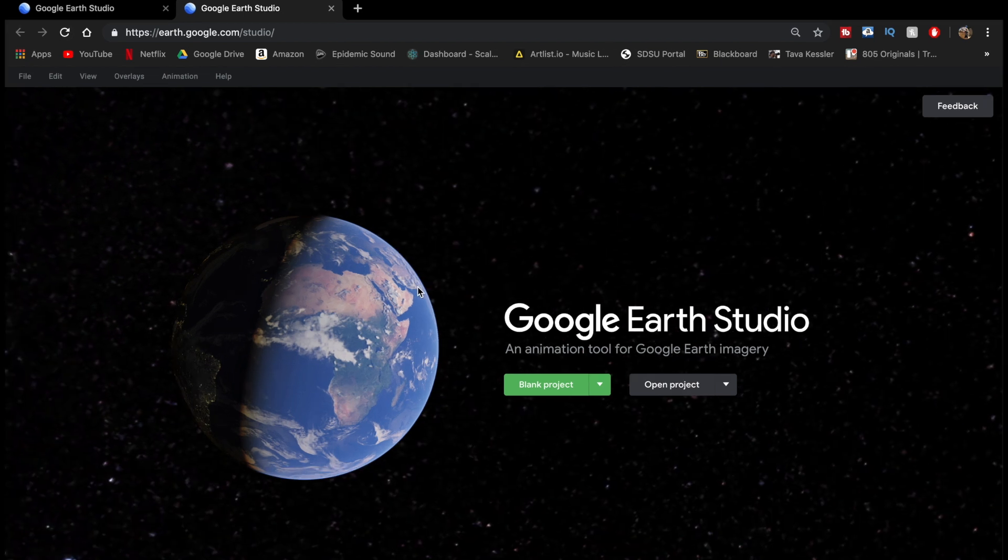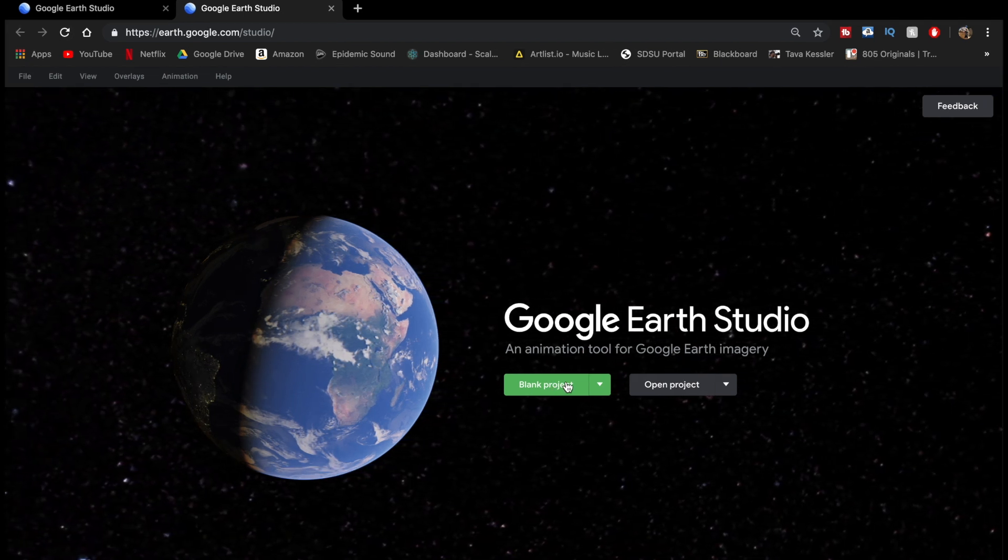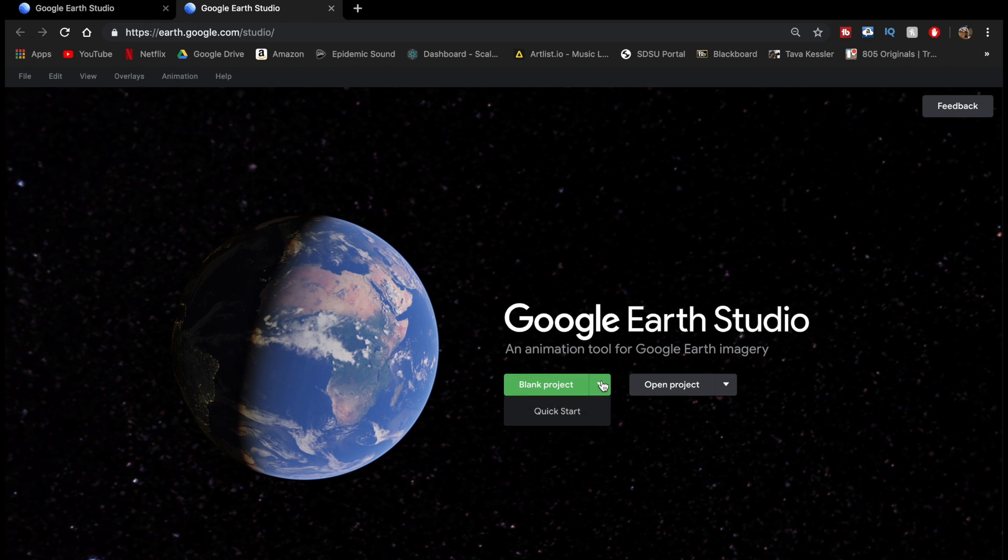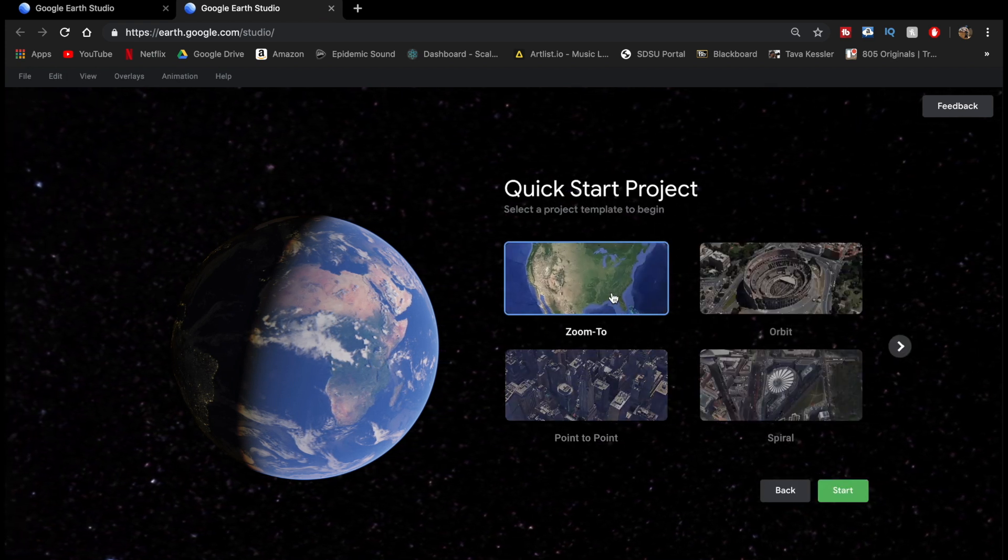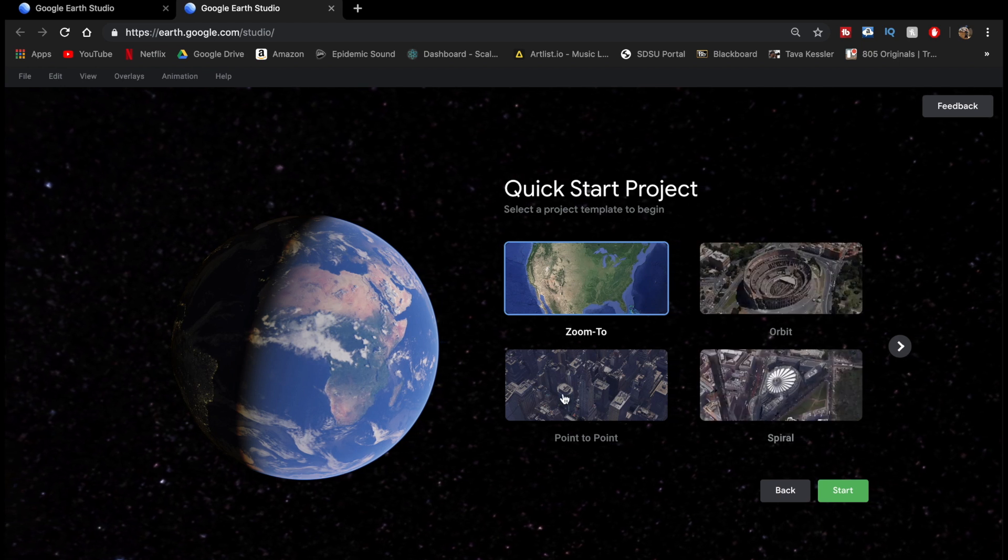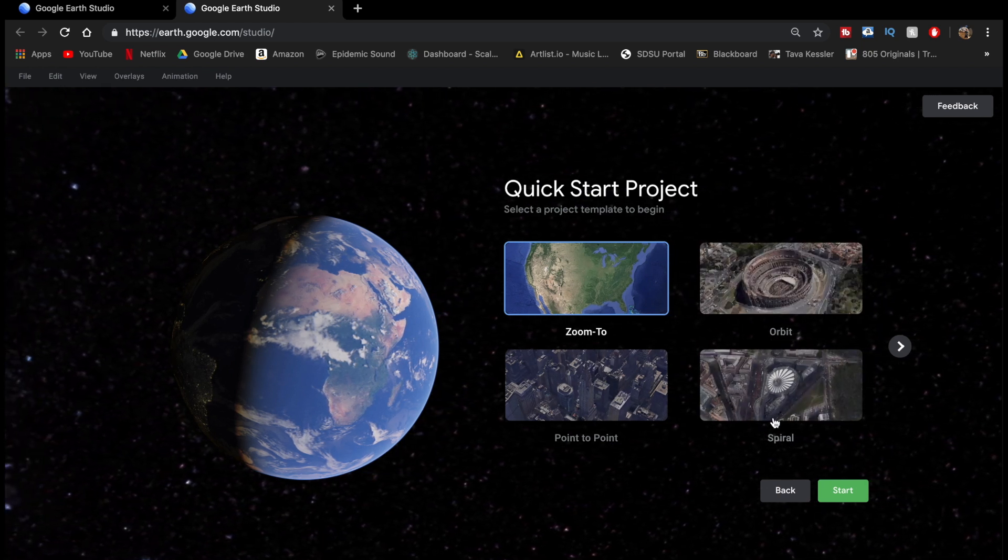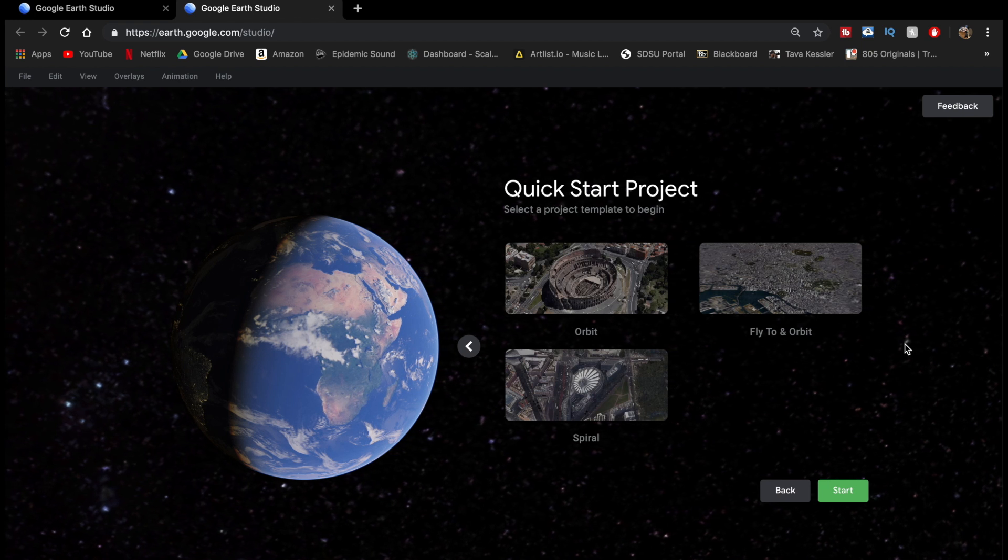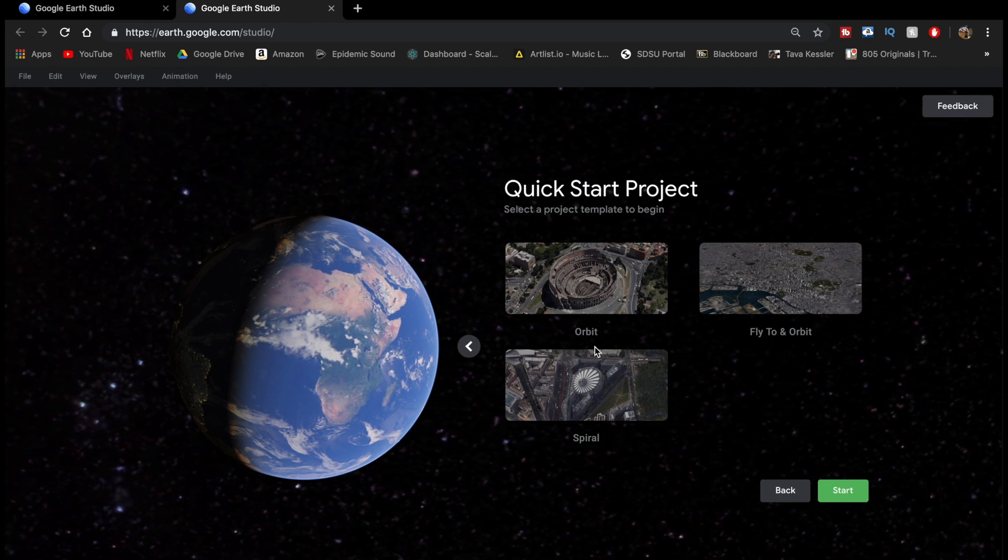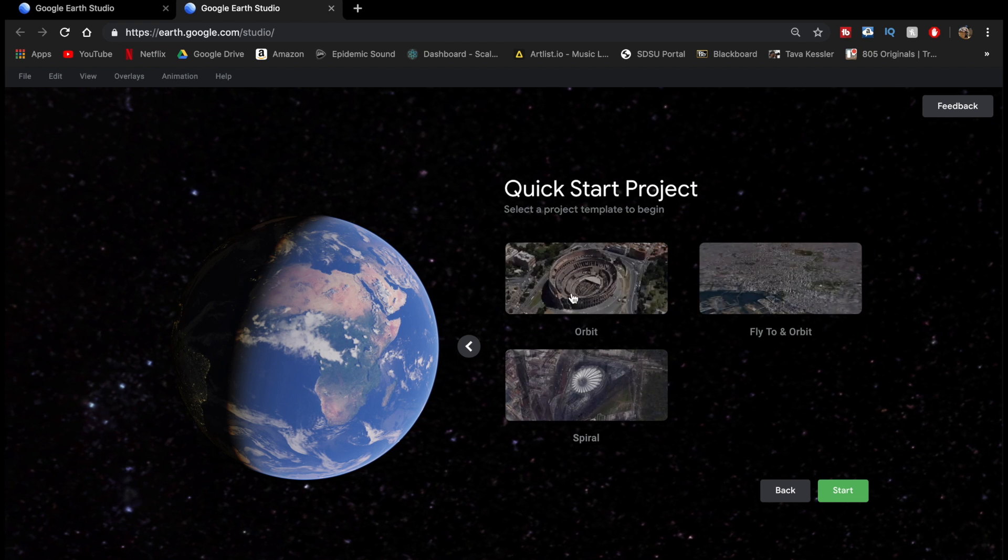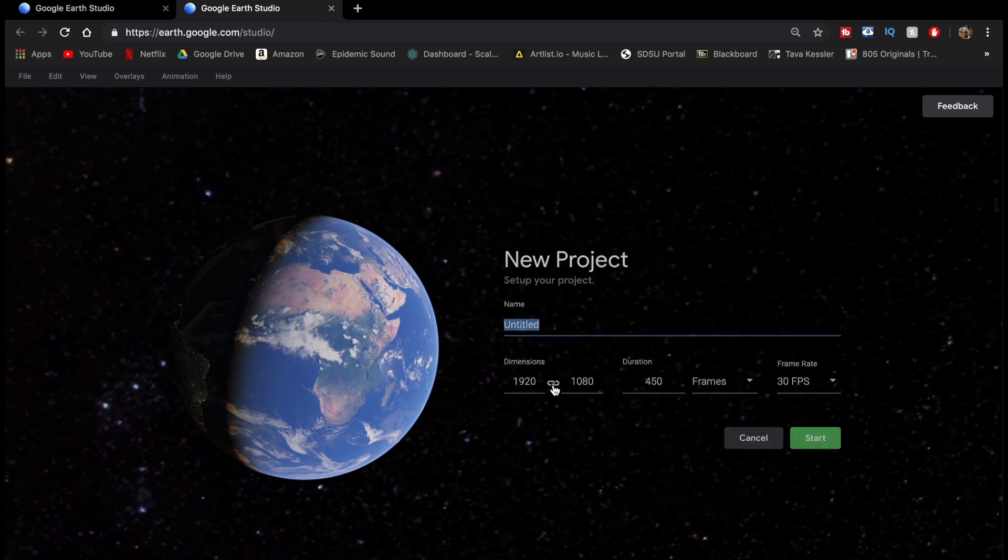So from here, it's actually really simple. You can either create a blank project by just clicking here or click over here and do Quick Start. If you go to Quick Start, you have these different options. You can go Zoom to, Orbit, all these different things, and they show you little samples when you hover over them. Personally, I'm not a huge fan of these Quick Start projects because I think the program is really easy to use anyway, but if you want to try these, you can. Anyway, I'm just going to go back and do blank project.